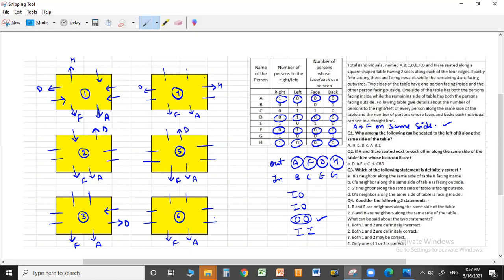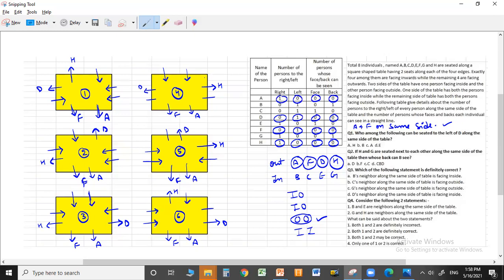In cases two and five, where A, F, and D are already fixed, we now place H. H is looking outside and has one person to his right, so H is placed accordingly and the person to his right must be looking inside. Across the various cases, we explore all valid positions for H, ensuring the inside-outside combinations along each edge are maintained.